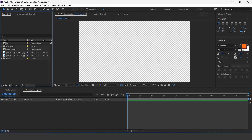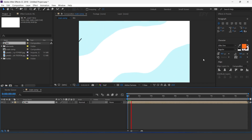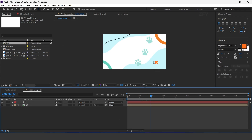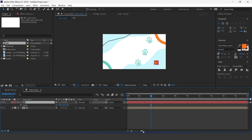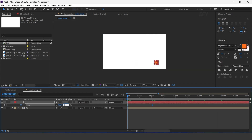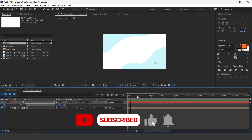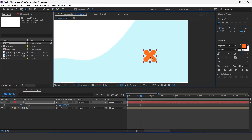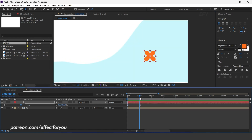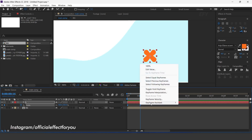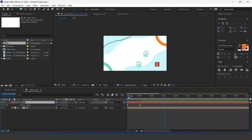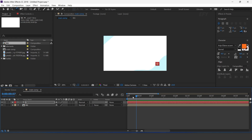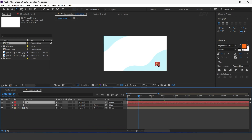Now go to the main comp and drag the bg comp into the timeline. Now select the text tool and create a cross element. Go to around 1 second forward and add a keyframe on scale, then go to the first frame and change the scale amount to 0%. Make sure the anchor point is in the center. Select both keyframes and easy ease them. Also apply the wiggle expression on position. Duplicate the layer and move it to the top left corner of the comp.